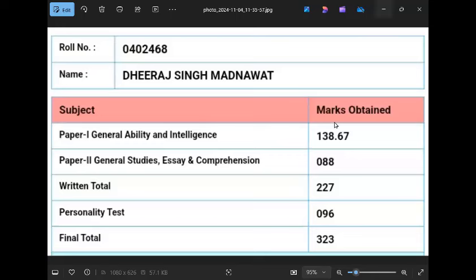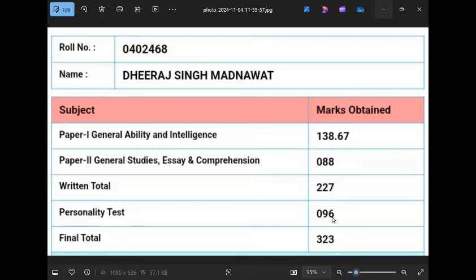In this video, I want to share the success of a CAPF aspirant. His name is Dheeraj Singh Madnawat. He got 88 marks in Paper 2, and in Paper 1, 138 marks which is very good. I'm telling the results of the 2023 exam. He wrote in 2027. In the interview he got 96 and total 323.